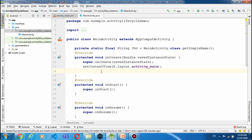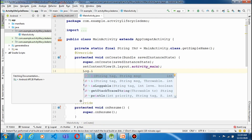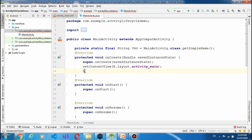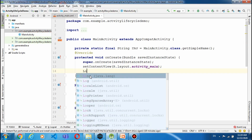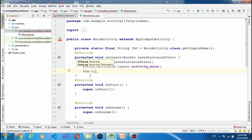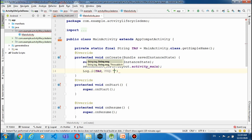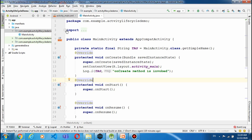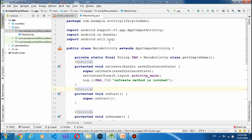अब इसमें हम क्या करते हैं — हमारे पास एक class होती है Log, यह हम debugging के लिए use करते हैं। Log.i() — i for info — इसके दो parameters हैं। एक हमने TAG दे लिया जो class का नाम है, दूसरा हम message दे रहे हैं: 'onCreate method is invoked'। अगर यहाँ पर Log red color में है तो समझ लें कि यह package import नहीं हुई।